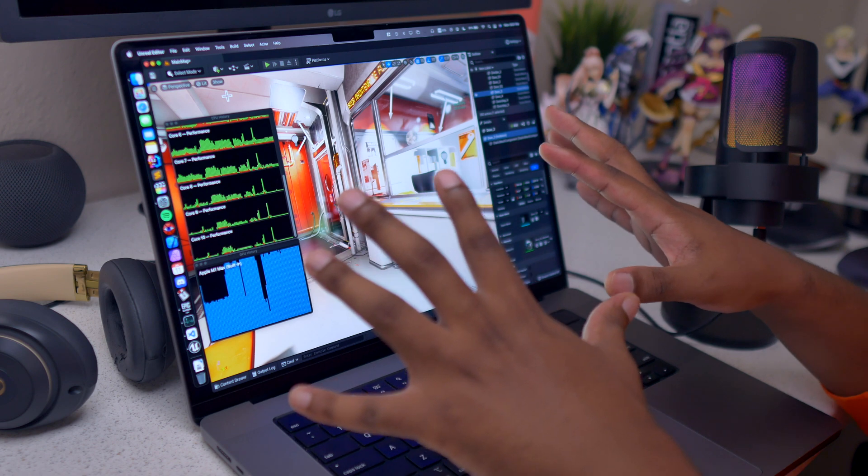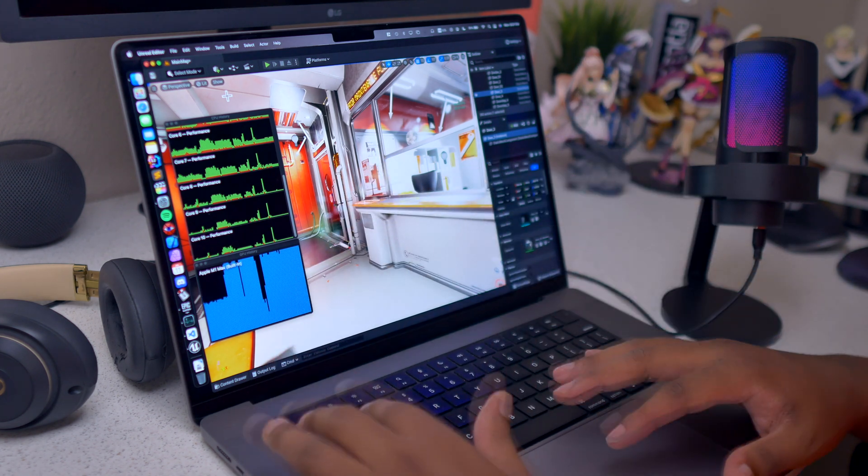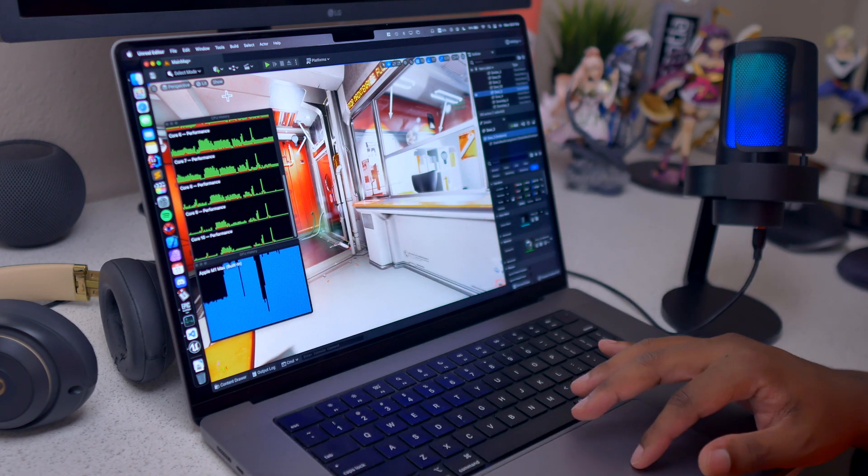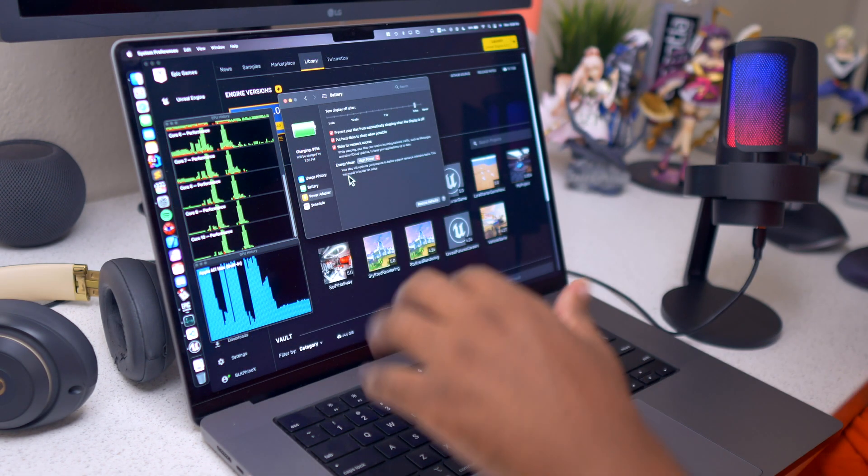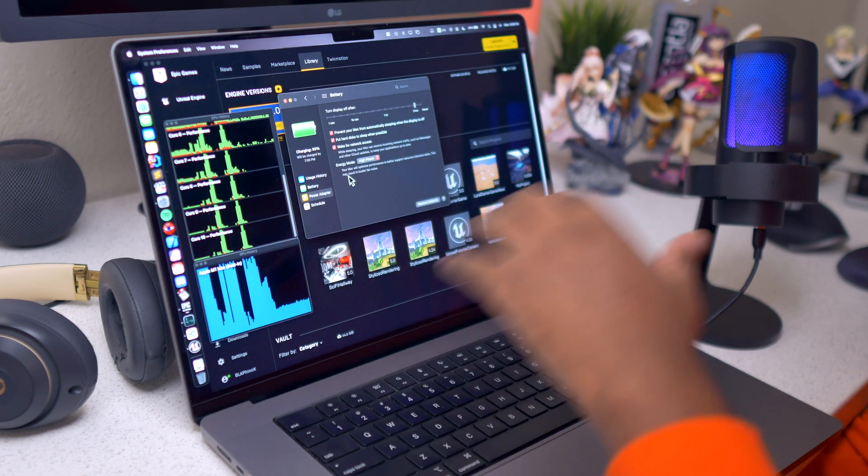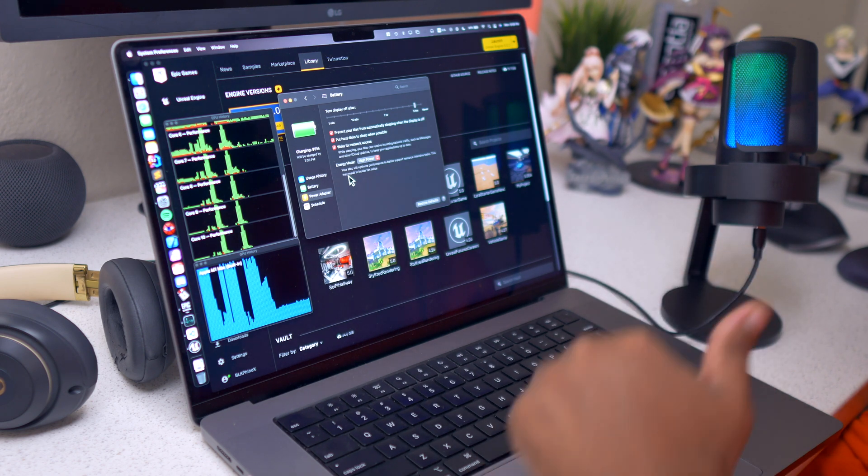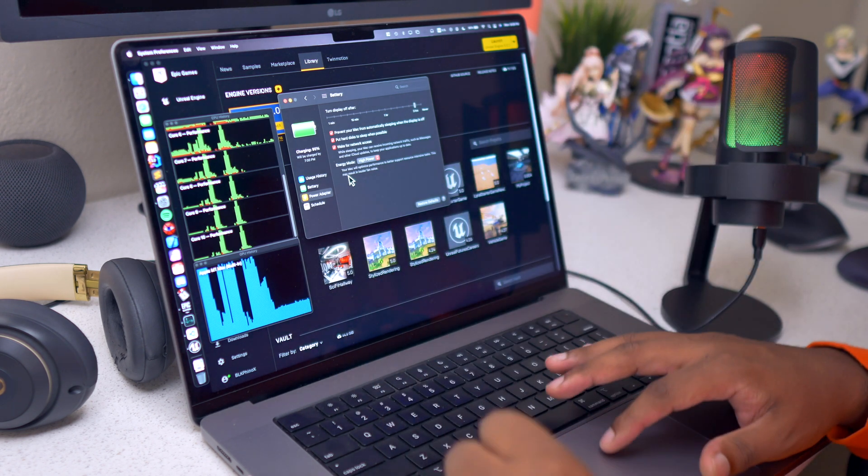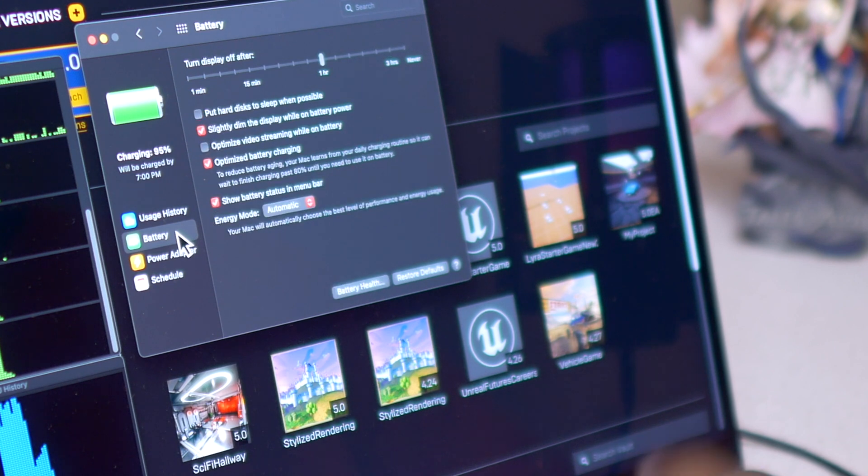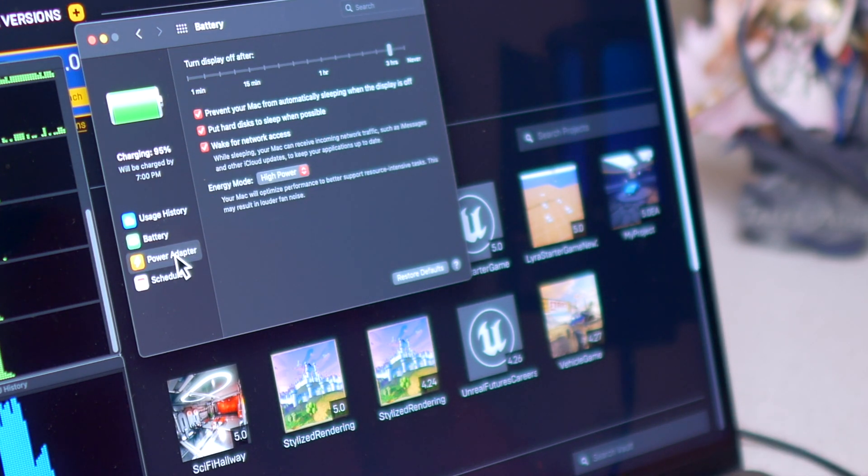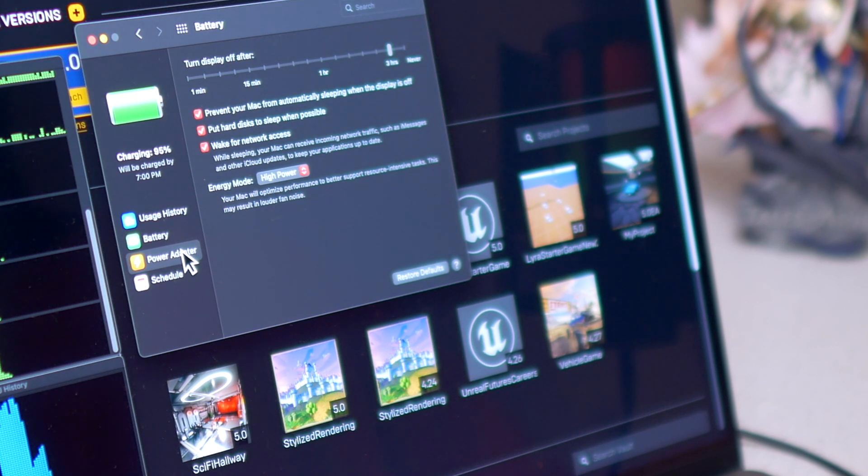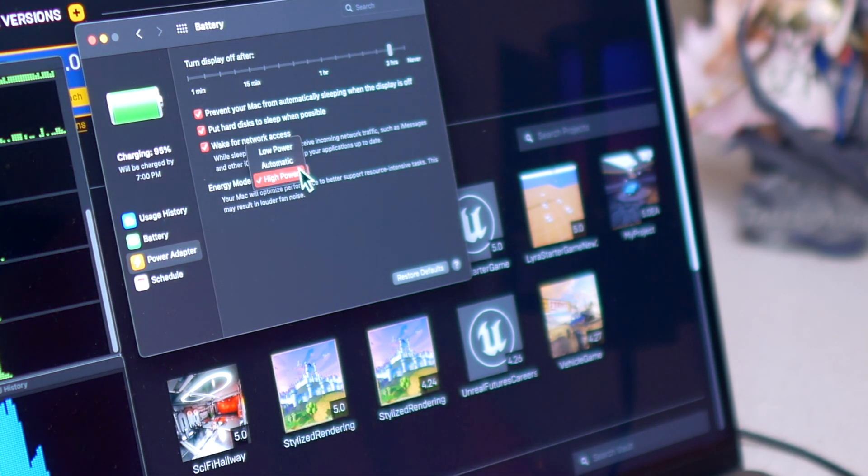That is the test. I definitely recommend having it as a default for high power. However, you do have a battery option and you do have power adapter option. So when your machine is connected to a power adapter I would have it set to high power.